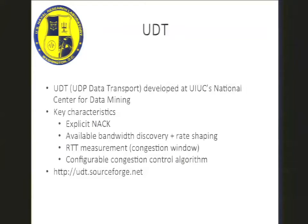UDT allows you to provide your own congestion control algorithm. We haven't done that — I find the one that comes with it to be suitable. But if you choose to provide your own, it is a simple matter of implementing a few methods in a class, and you can override the ones that come with it.